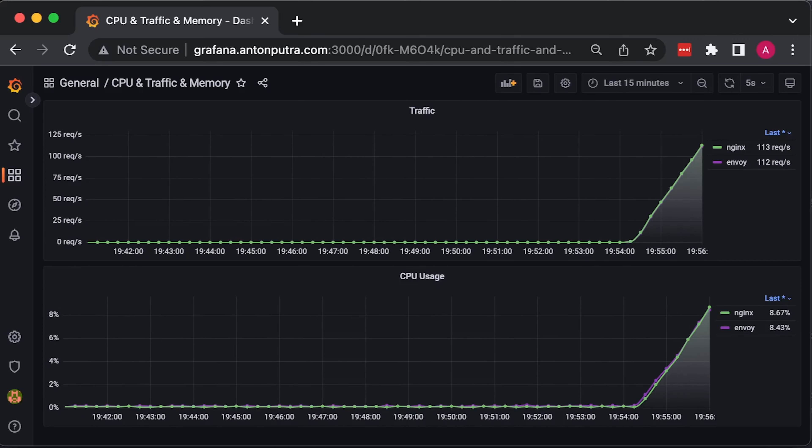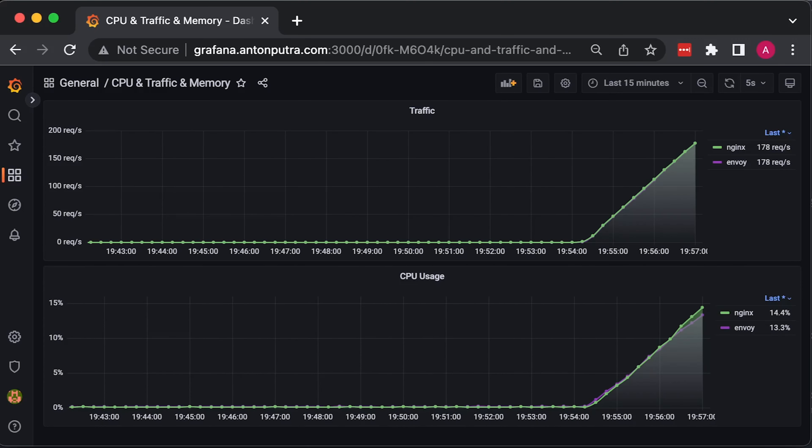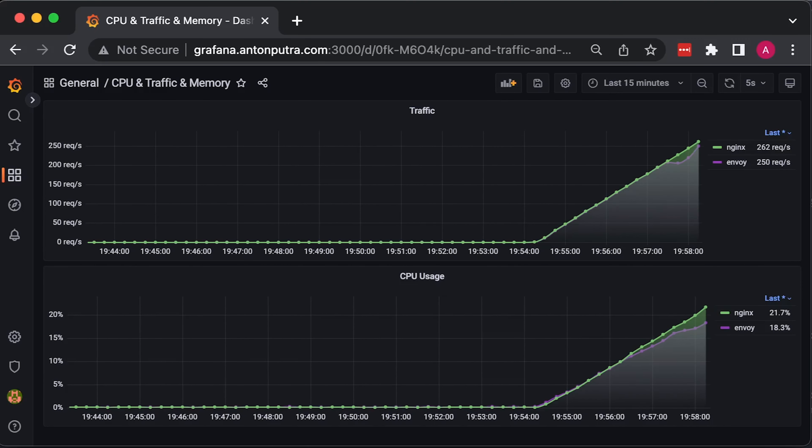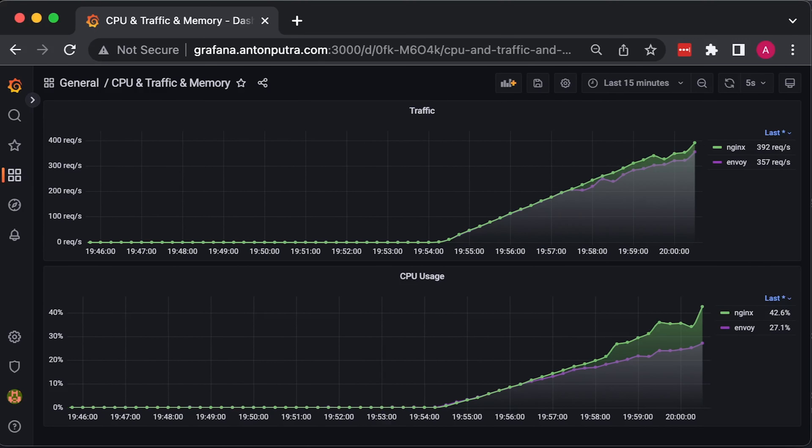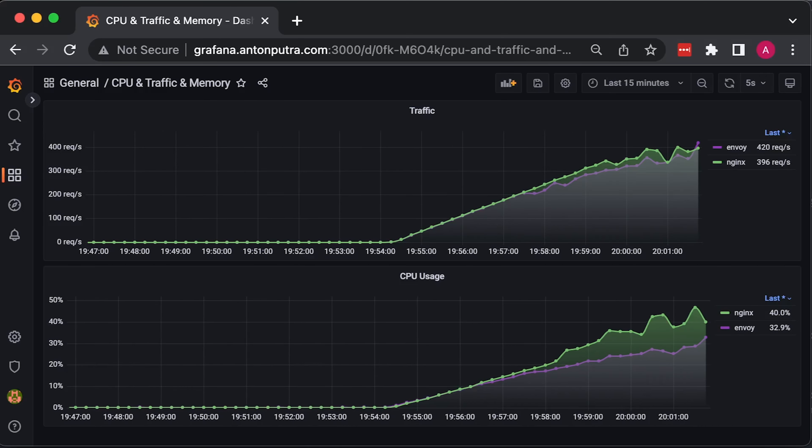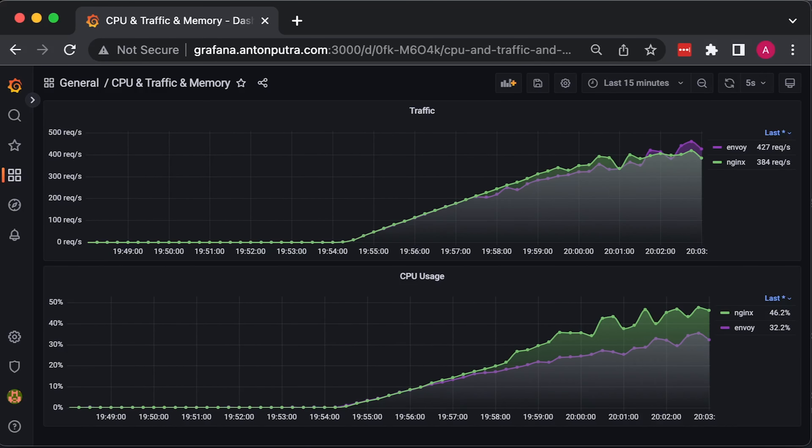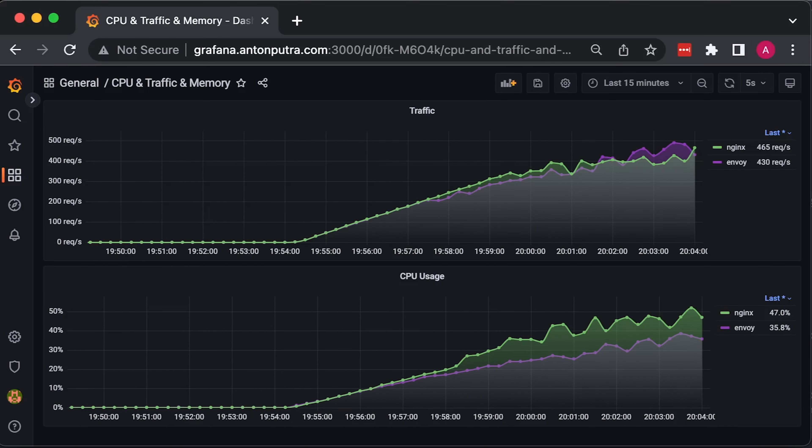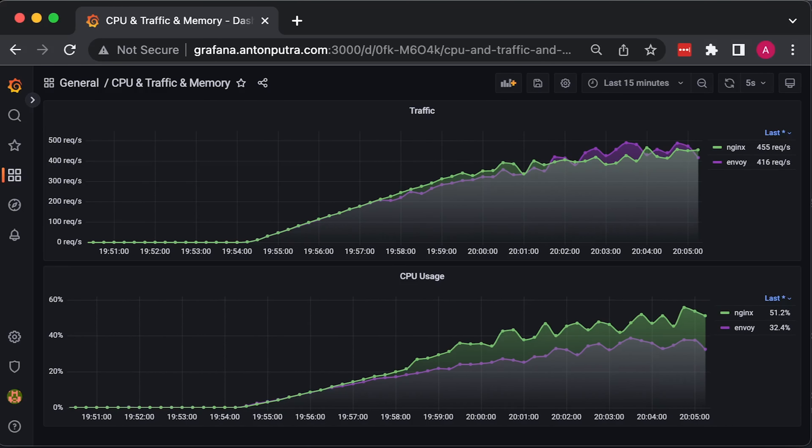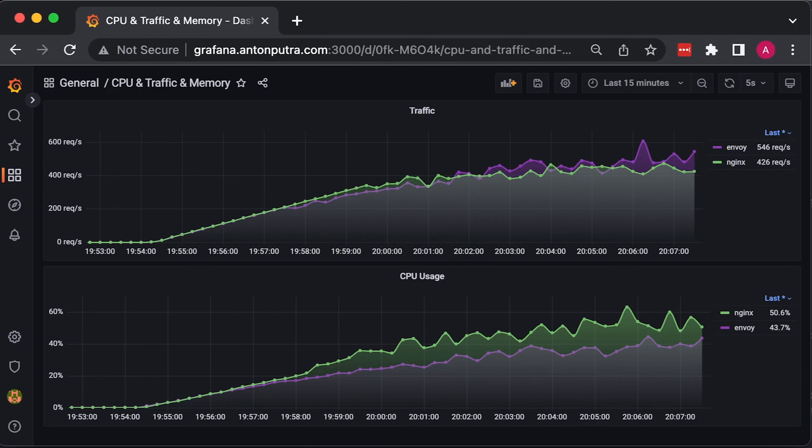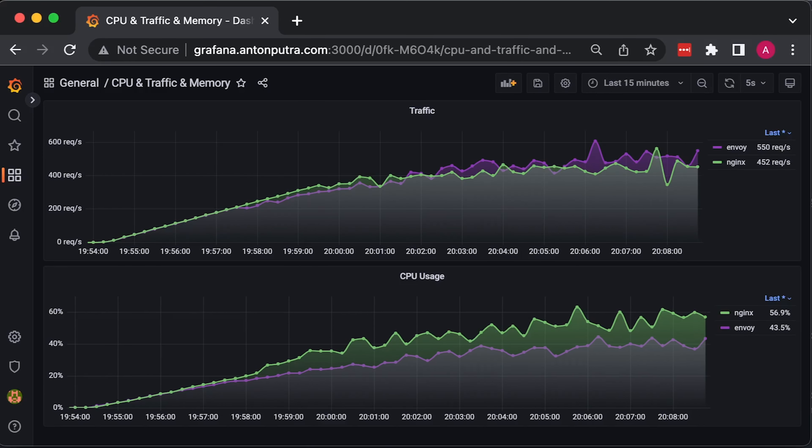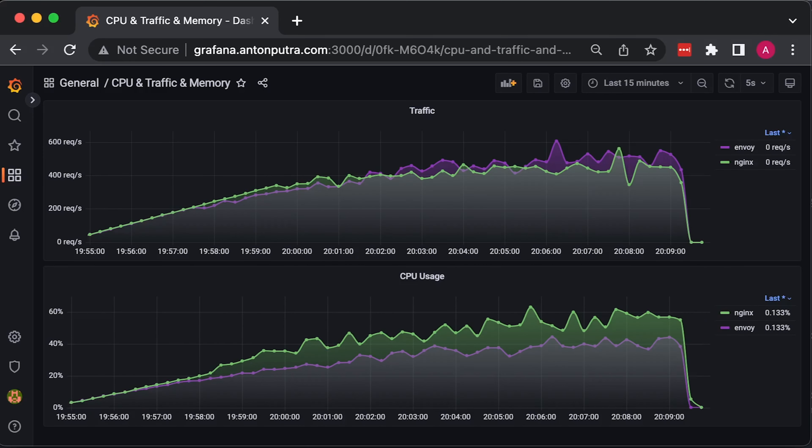Now, the final gRPC test. Here actually, Envoy shows that it can process more gRPC requests with lower CPU usage than Nginx, but I wouldn't run it with more than 200 requests per second. They don't look stable to me.